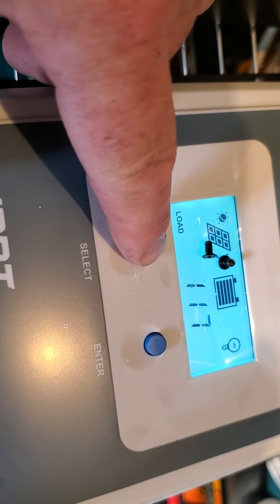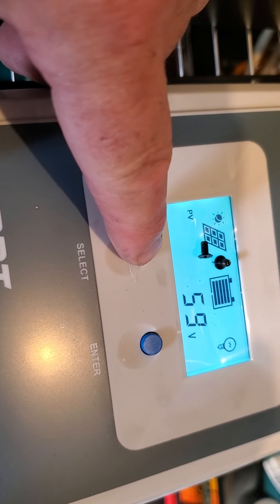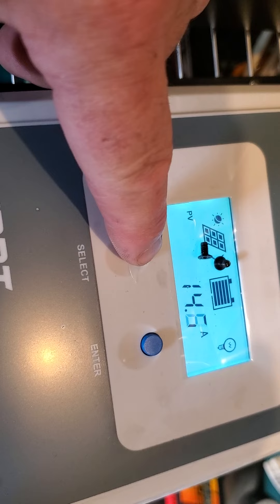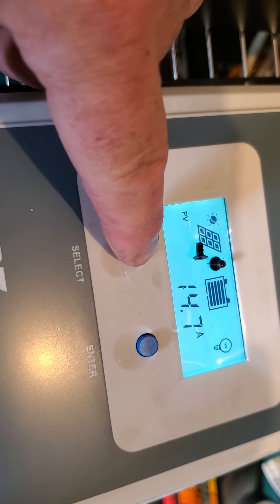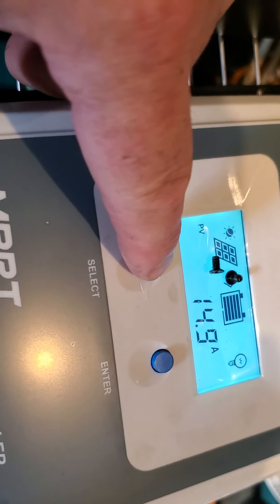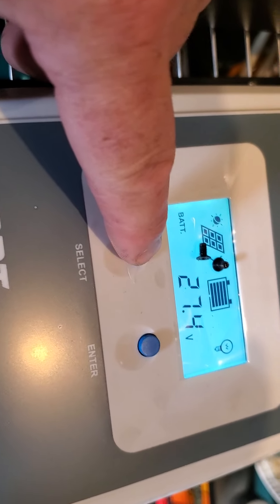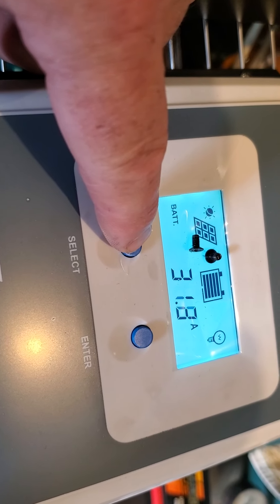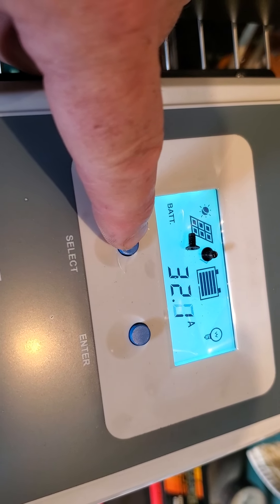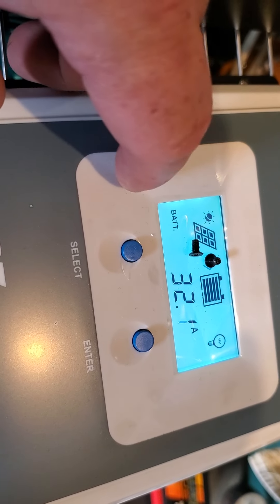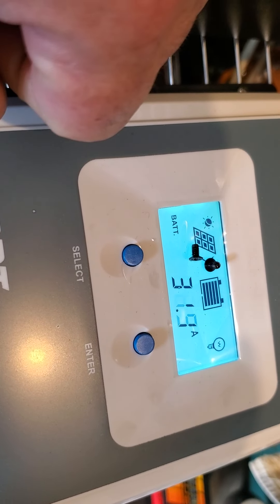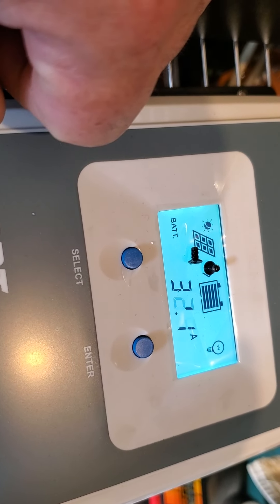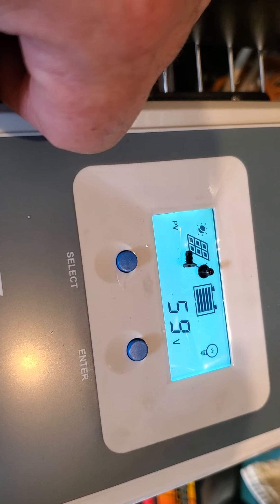So actually what's going in here is going to be 59 volts, 14.7 amps. So you get that conversion from the voltage. It up-converts the amps. So even though it's actually pretty cloudy, the six panels on this right now are getting close to reaching the 40 amp load.